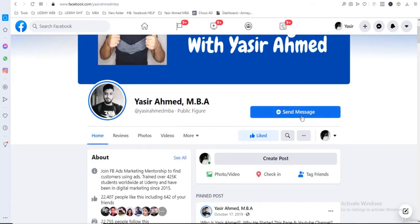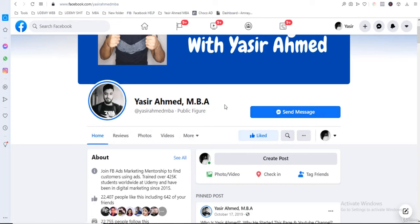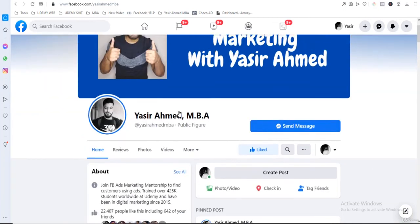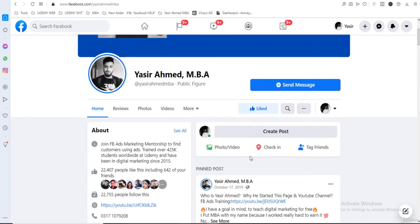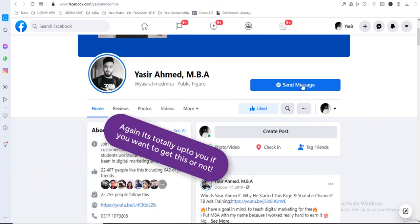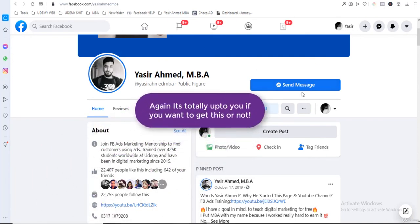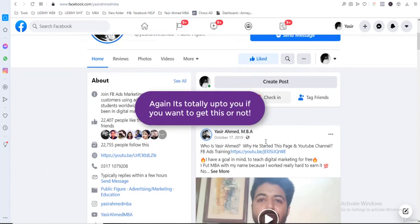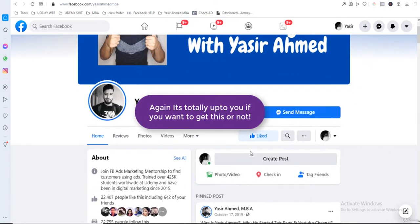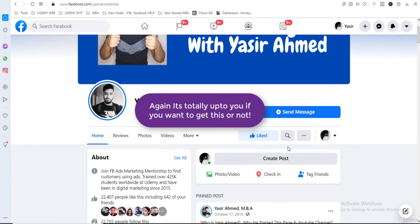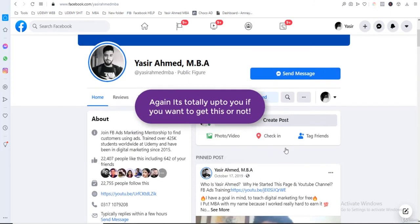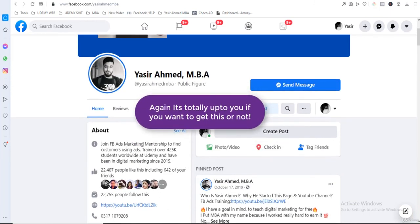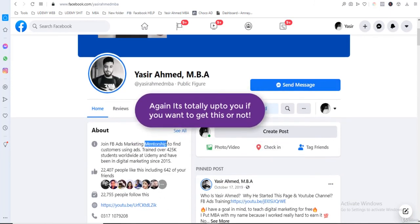Thank you very much. This is my Facebook page Yasir Ahmed MBA. You guys just need to send me a message saying that I want to enroll in the mentorship program, whether you are from Pakistan, from India, from Bangladesh, or from any other country where this language is understood. You guys can obviously inform me that you saw my video on Udemy and want to join the mentorship program.